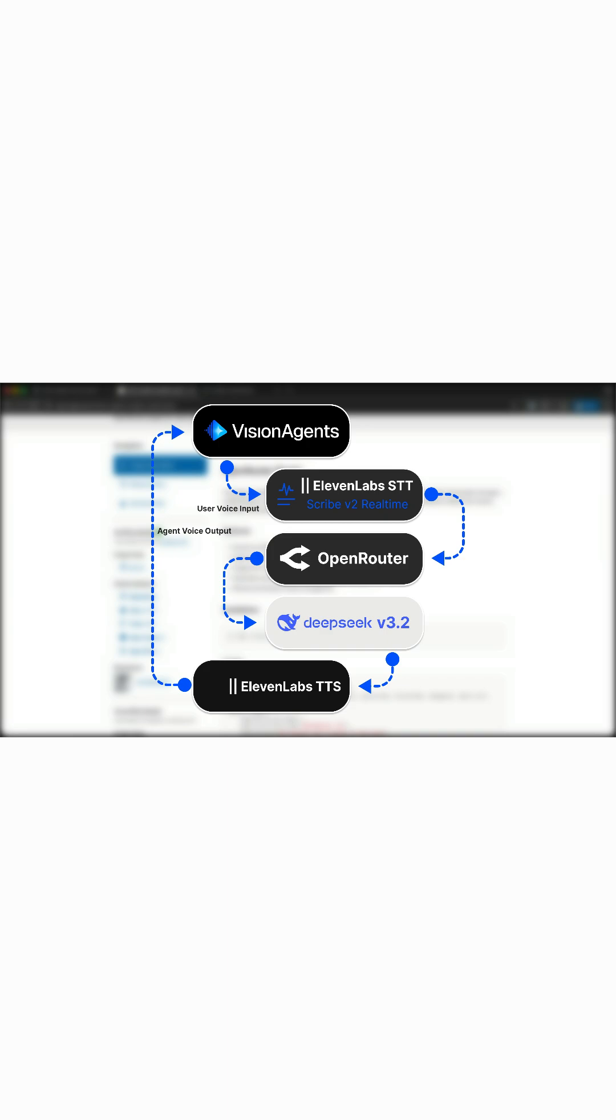So this is how the demo works. To speak to the agent, we will use 11labs as the speech to text component. Then we use one of the DeepSeq V3 models from Open Router as the LLM. To hear from the agent, we will use another model from 11labs, which will serve as the text to speech component.